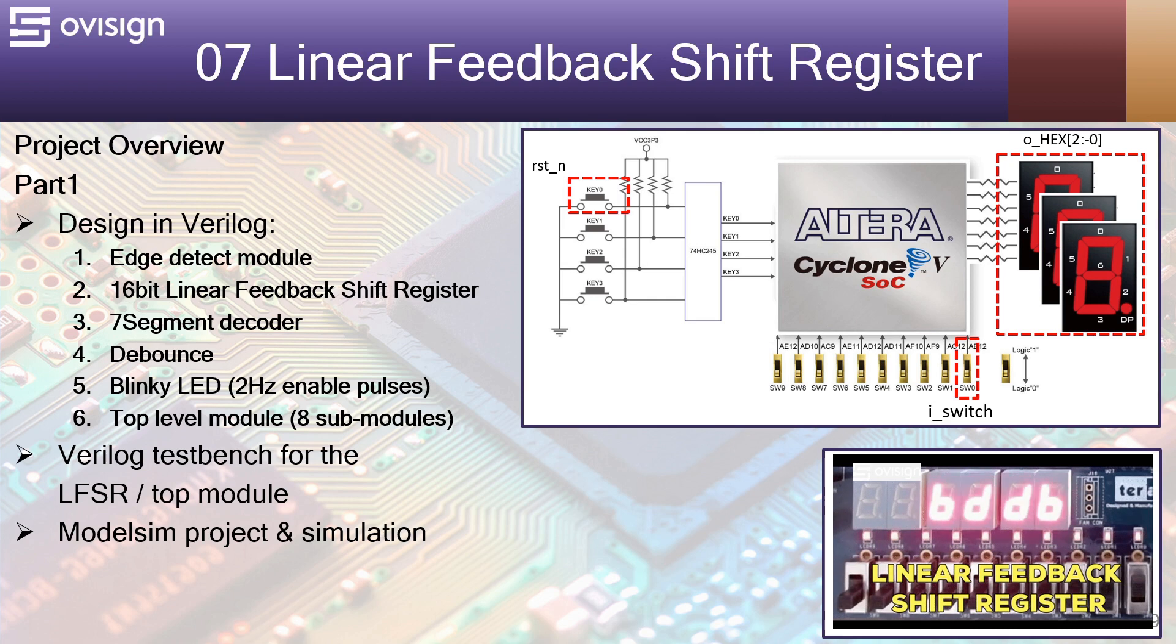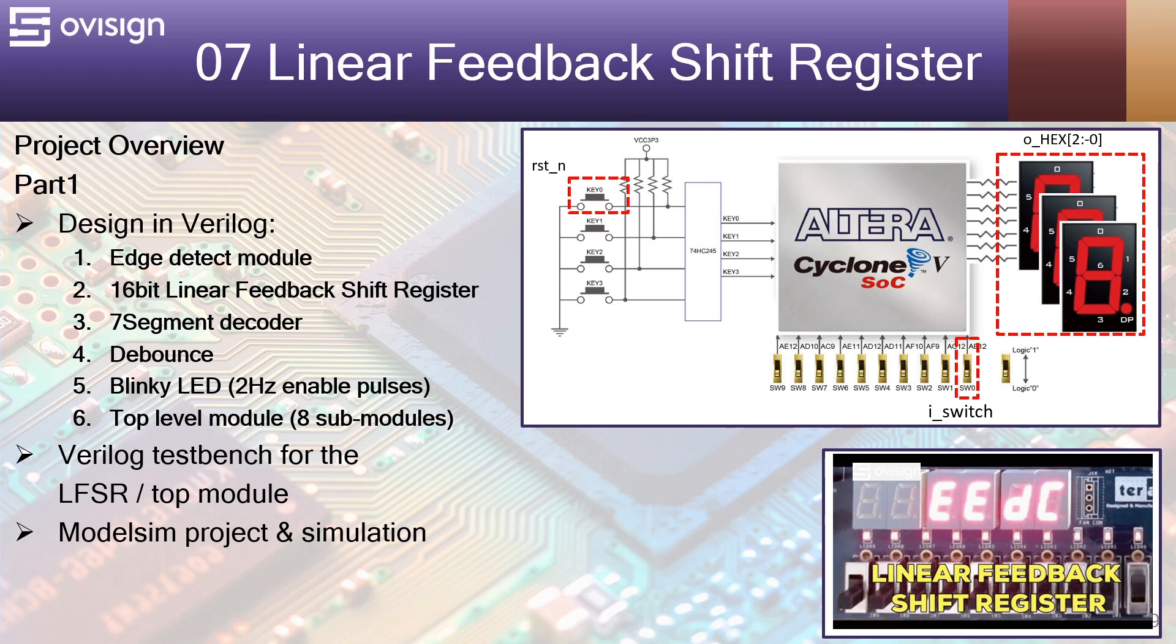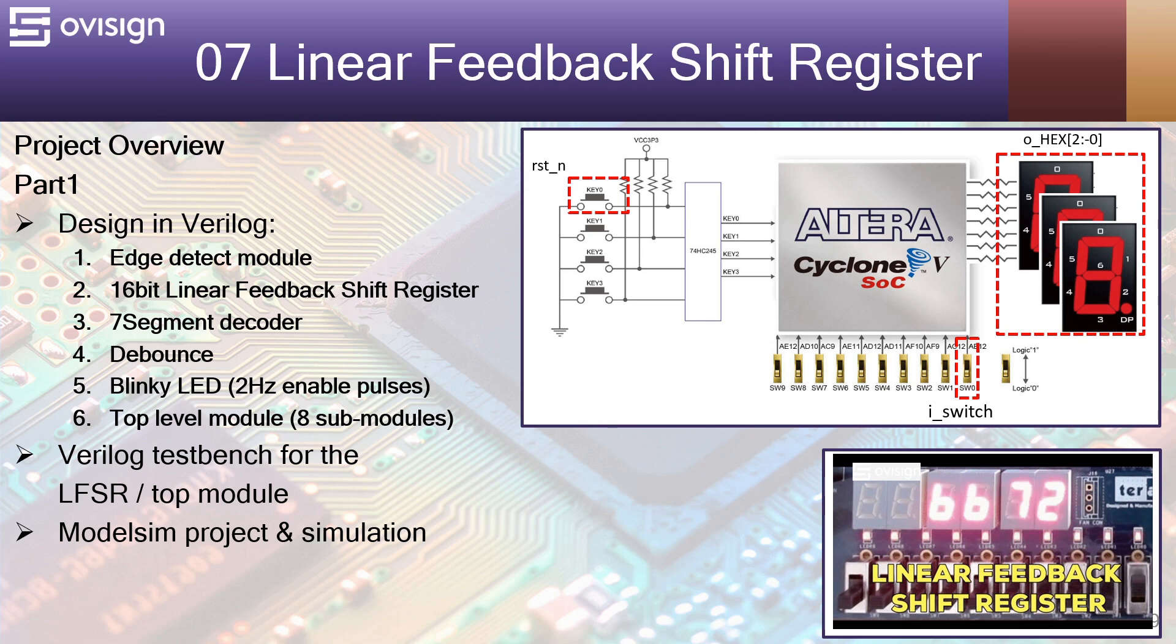In part 1 of this project we are going to design in Verilog the following modules: an edge detect module, a 16-bit linear feedback shift register, a 7-segment decoder, a debounce module, a blinky LED module, and a top level module that integrates all of the previous modules.